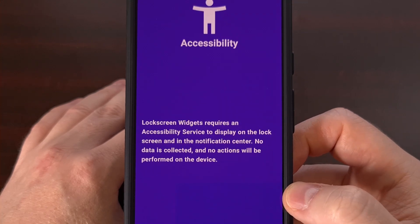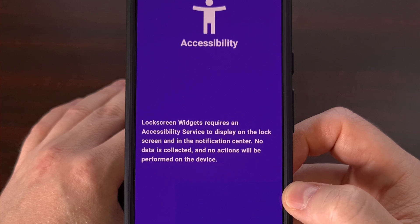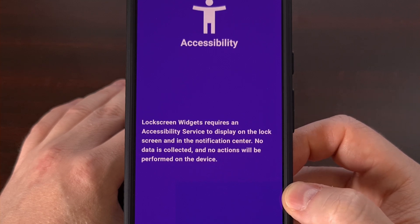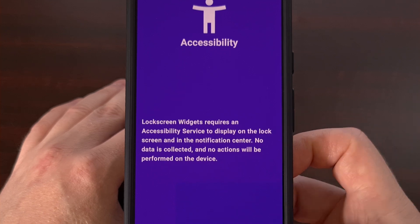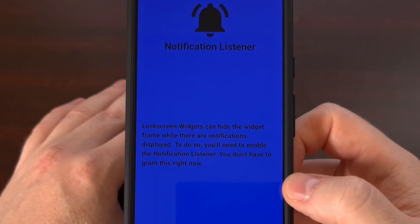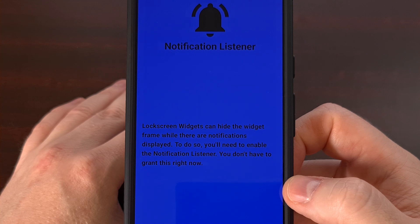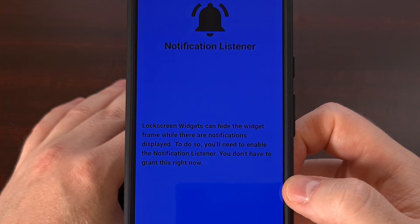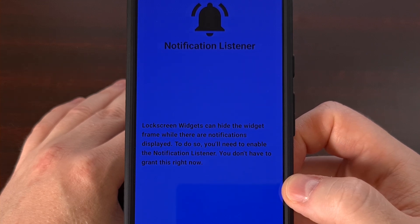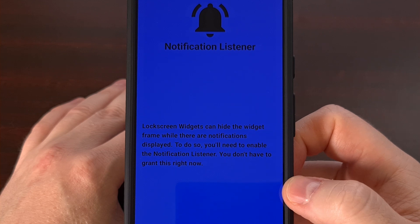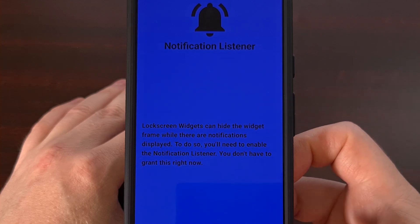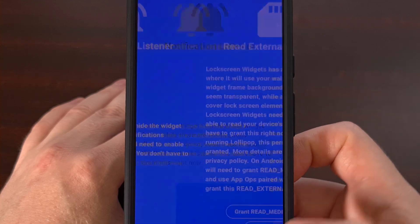It does require an accessibility service to work, but no data is collected here, and there aren't any actions taken through this system. We are able to hide these widgets if there are notifications being displayed on the screen, but this is optional, so this does not need to be granted during this setup process.